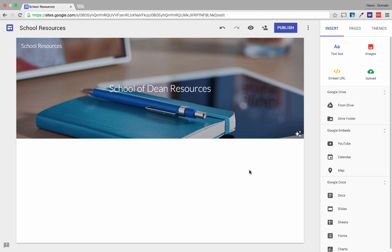Thank you so much to those of you that watched my last video and subscribed to my channel. I wanted to create another video this time just to take a deeper dive into the new sites and check out some of the different features. So here's a site that I've just started making. It's a resources website for the School of Dean.